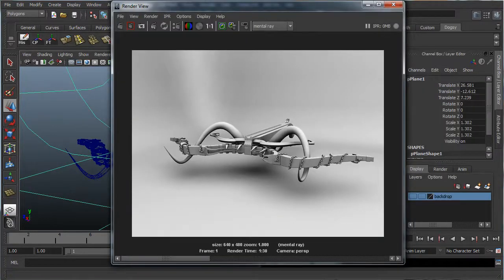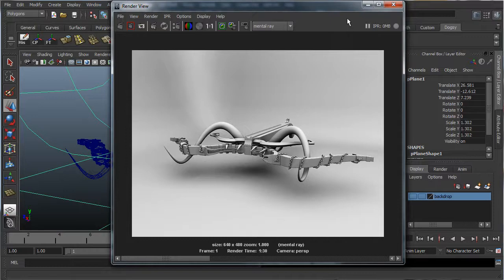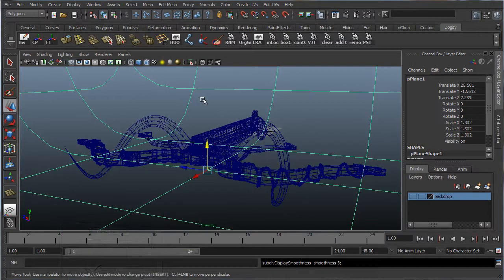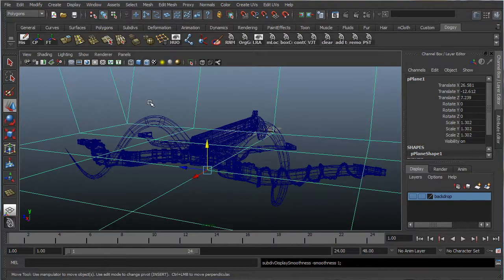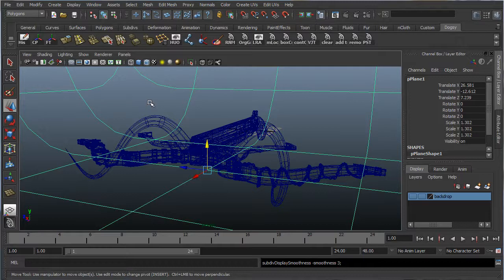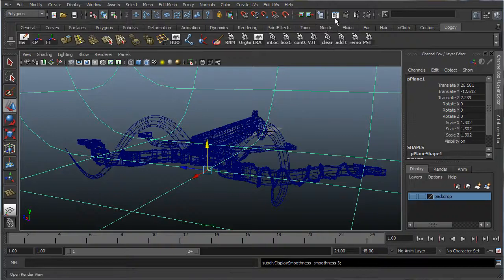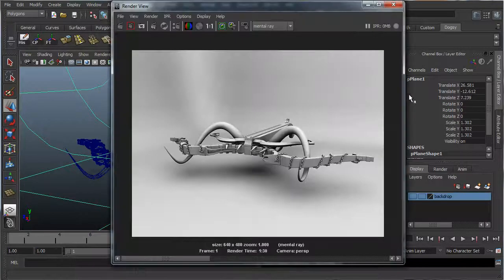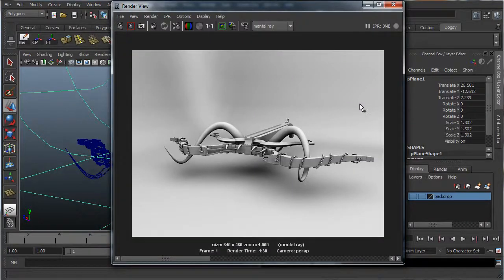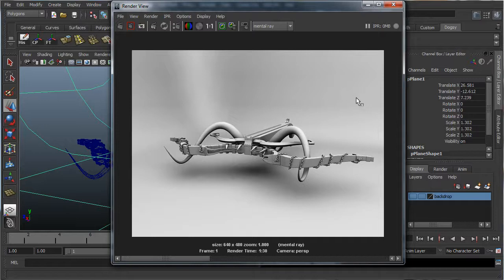So now let's take a look at our final result. Now the one thing I did change is I went back into the scene, and I changed the backdrop from a 1 to a 3, which is the smooth mesh preview. It just looks nice and smooth in the background, we're not getting any sort of blockiness there. Let's take a look at our final render.